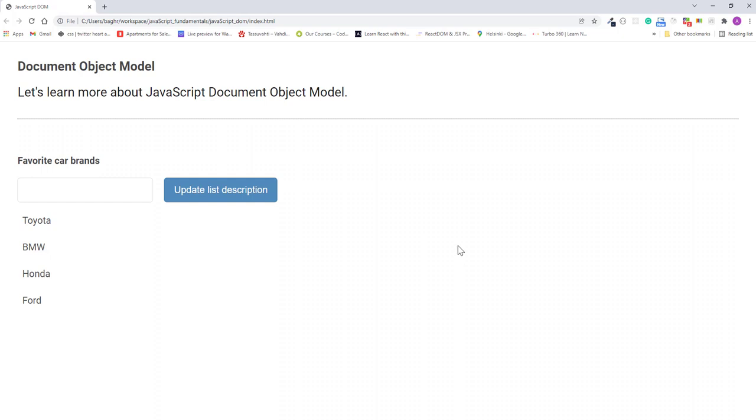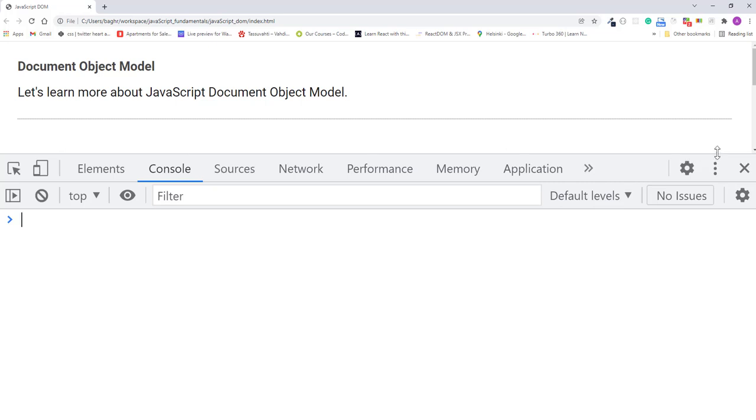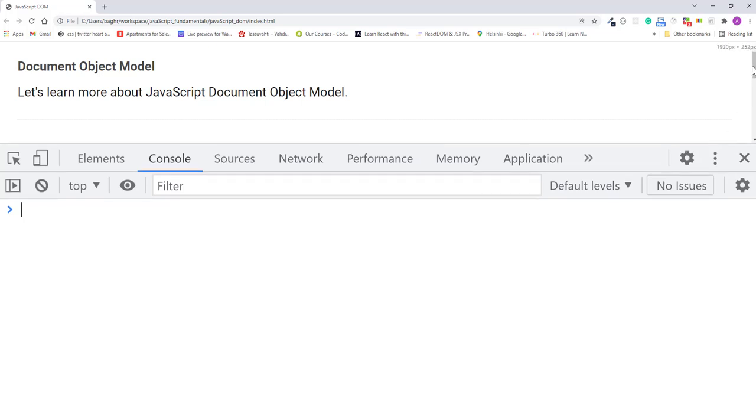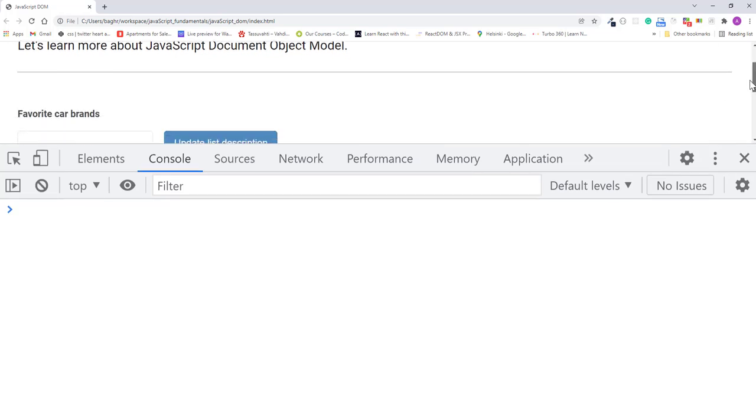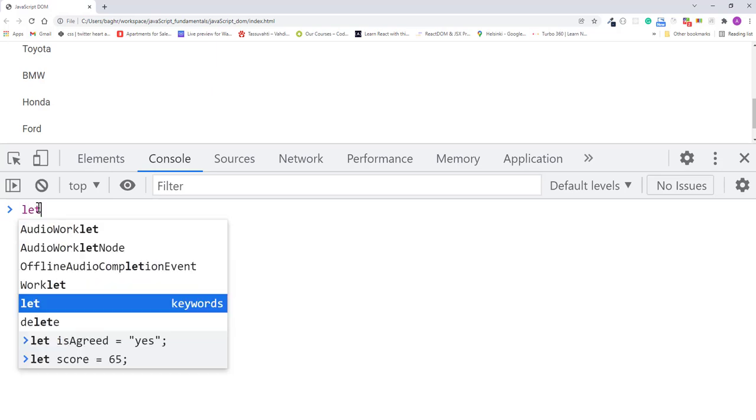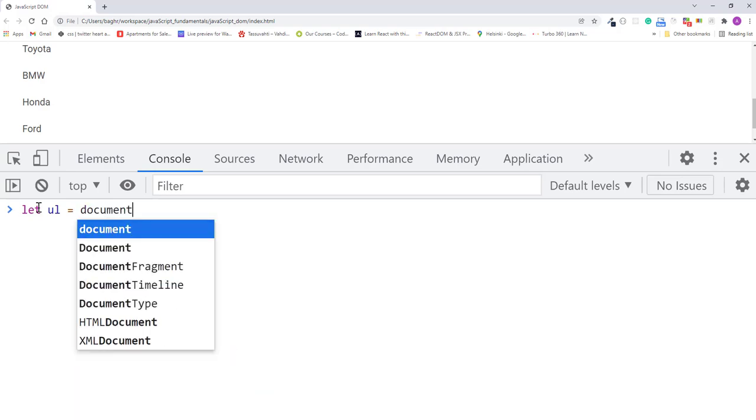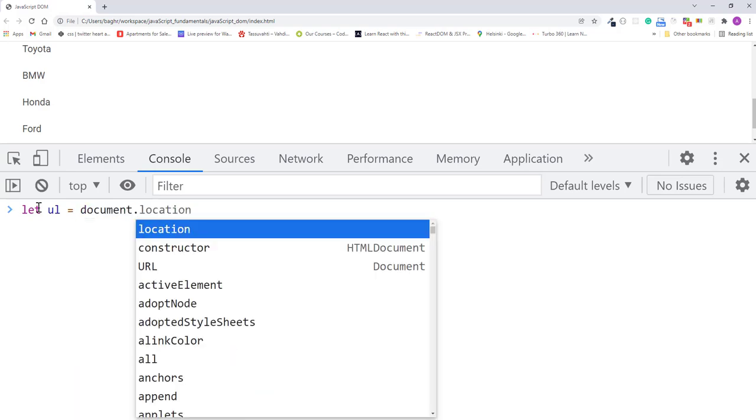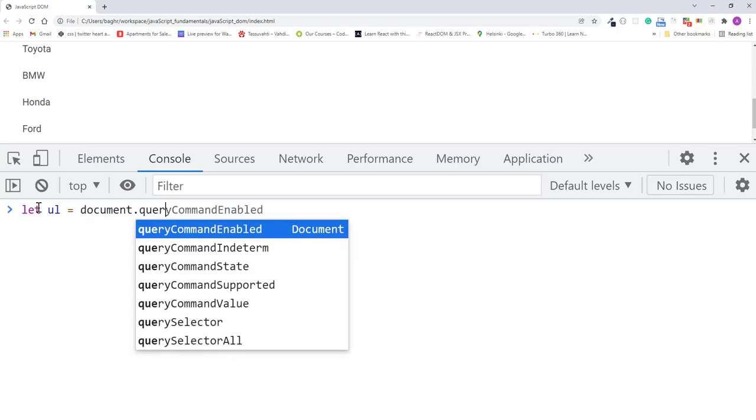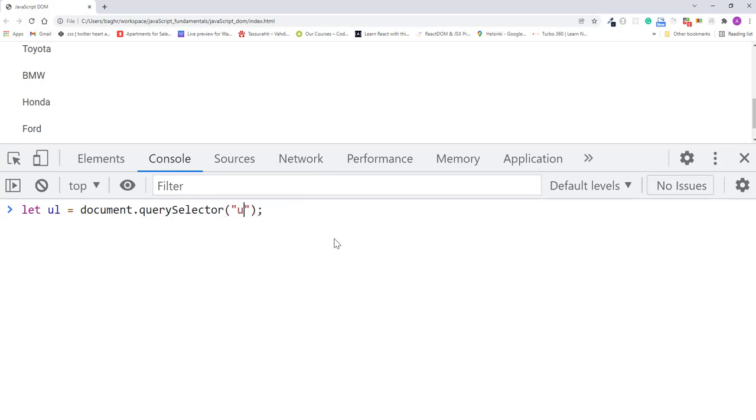For example, first I'll open the console. Then I'll select the UL element in the console and store it in a variable. So I'll type let ul equals document.querySelector and pass in "ul". I'll press enter.